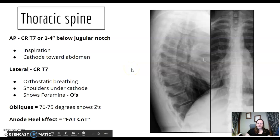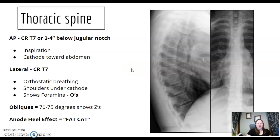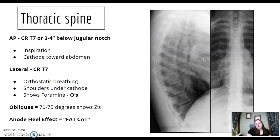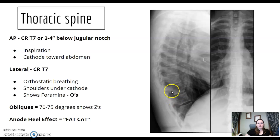T-spine is fairly straightforward. Central ray is T7, almost identical to chest positioning. You might see questions on orthostatic breathing or the anode-heel effect. What do you see on a lateral T-spine? You see the O's — the intervertebral foramina — on the lateral T-spine.